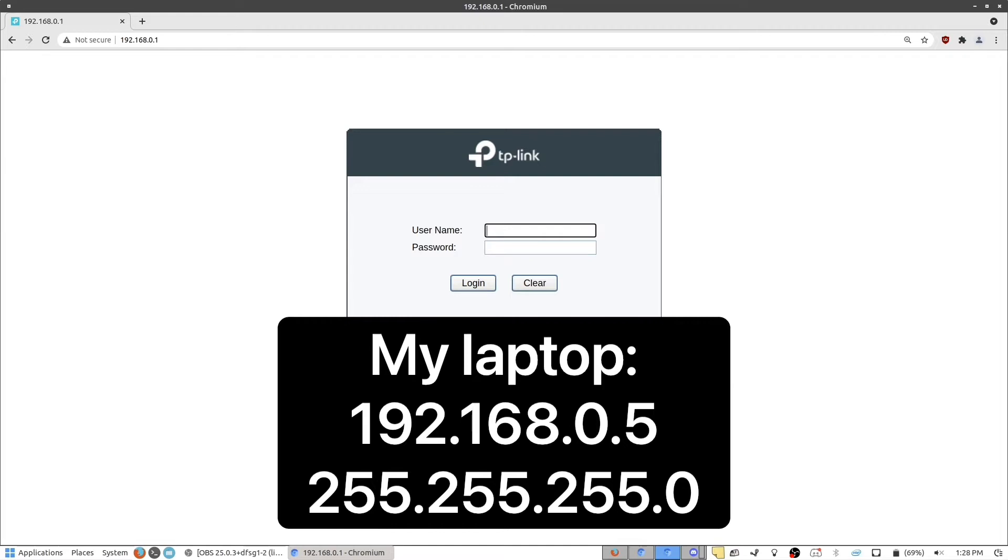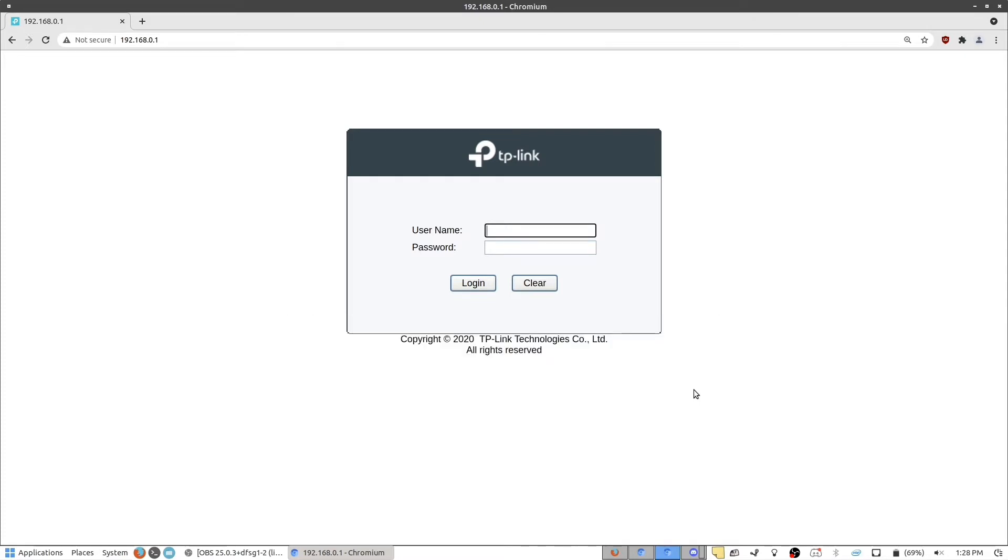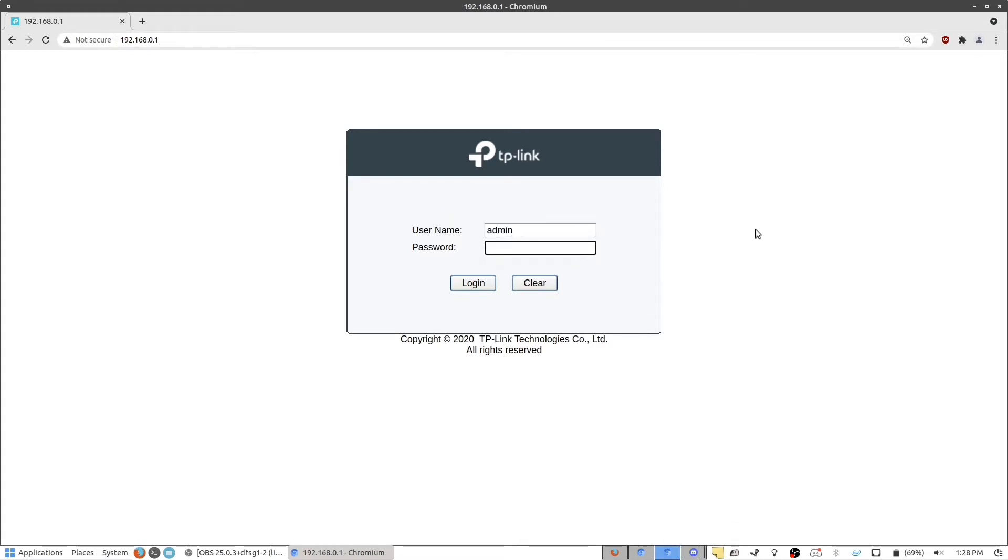So once you have that set up, you want to open your web browser and go to 192.168.0.1 in the address bar. And from there, you want to log in to the switch. In this case, the username and password is admin and password.